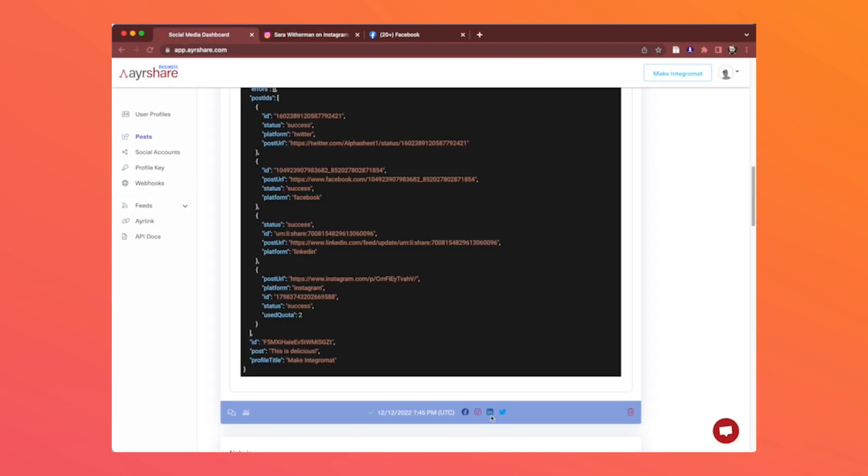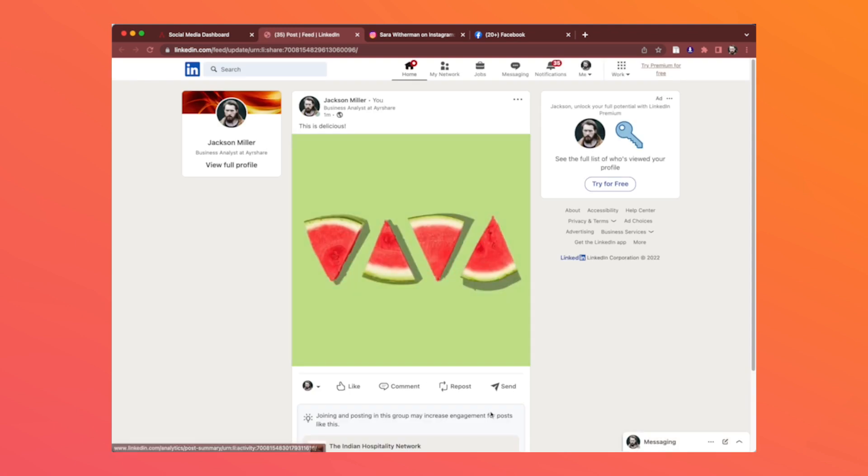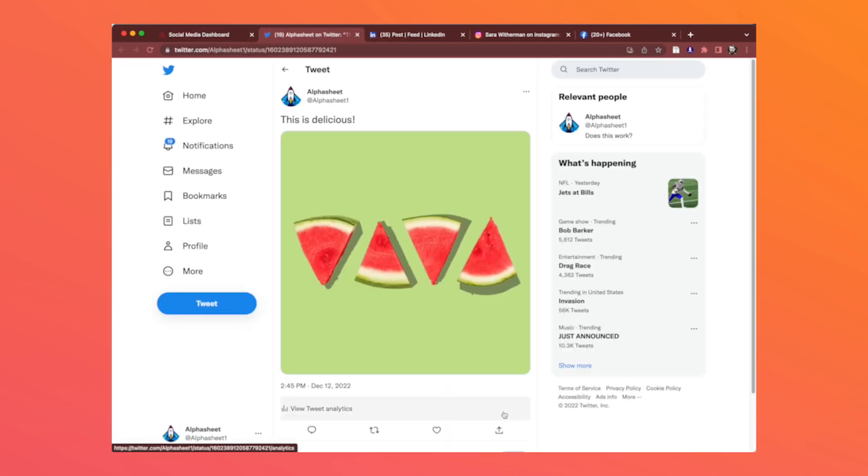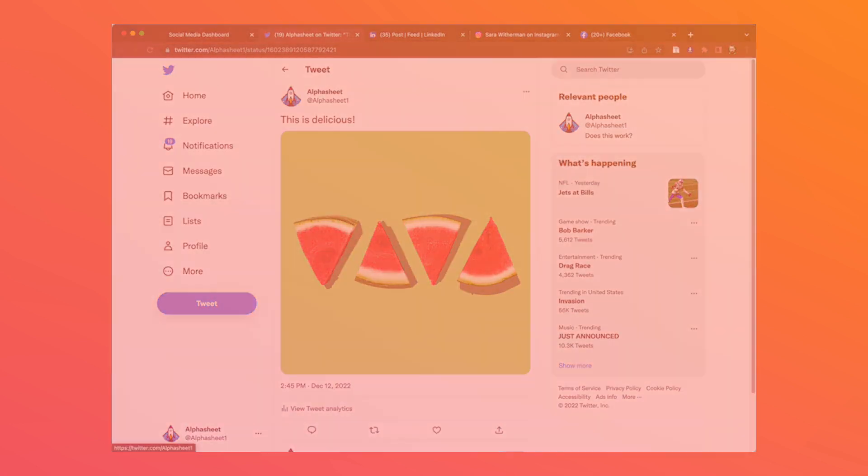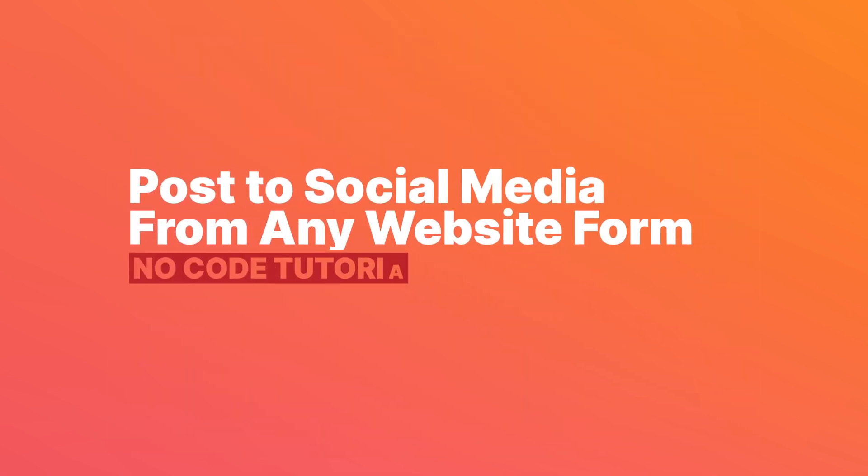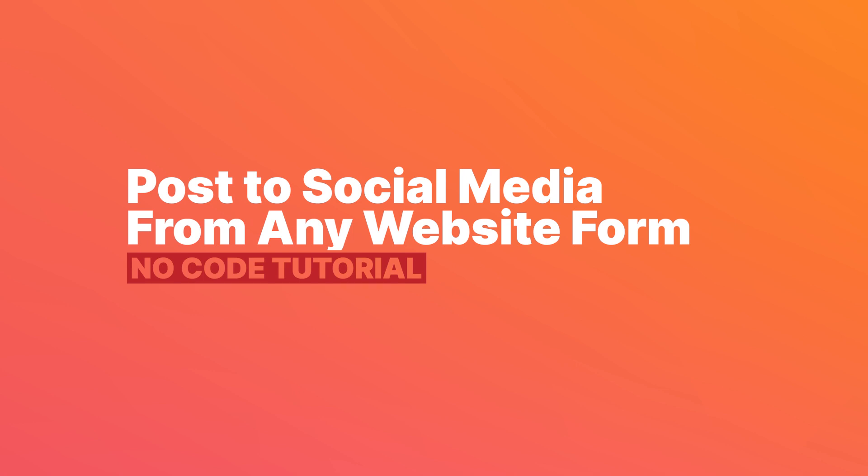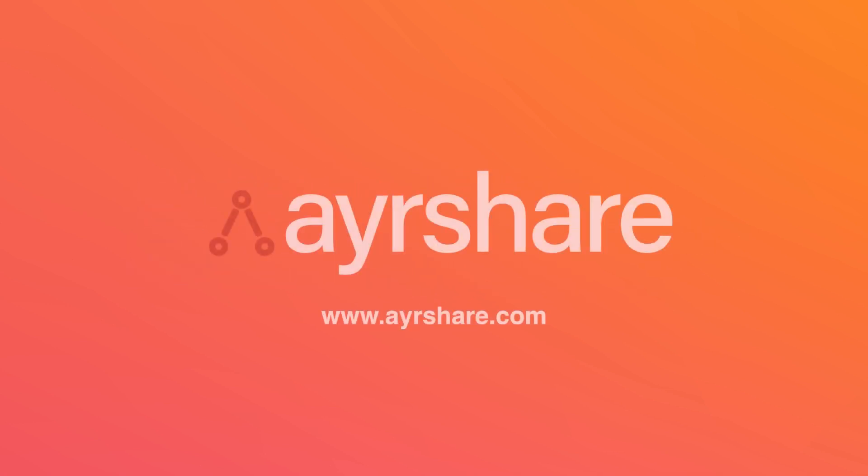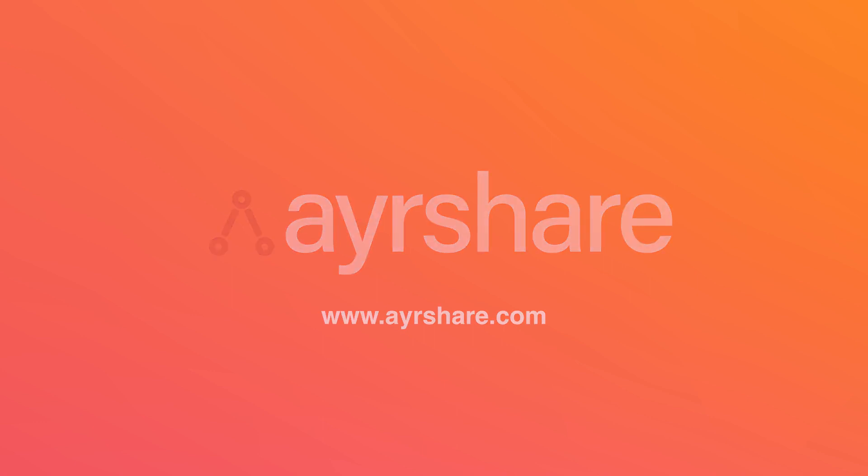Let's look at LinkedIn, there it is, and finally Twitter. Great! We hope you enjoyed this no-code tutorial which explains how to post to social media from any website form. To learn more about Airshare and how you can set this up to service all of the users of your platform, as well as other social media management workflows like getting historical posts, managing comments, scheduling posts, and getting data and analytics, check out airshare.com. Thank you.